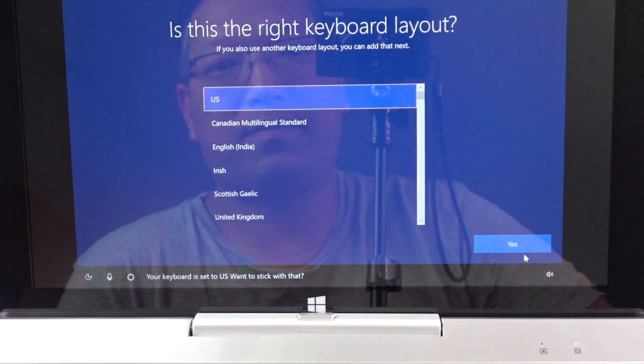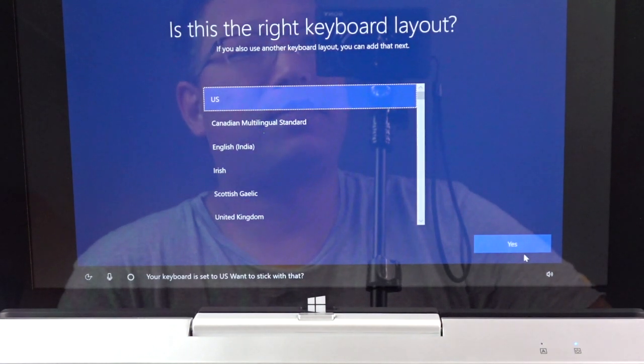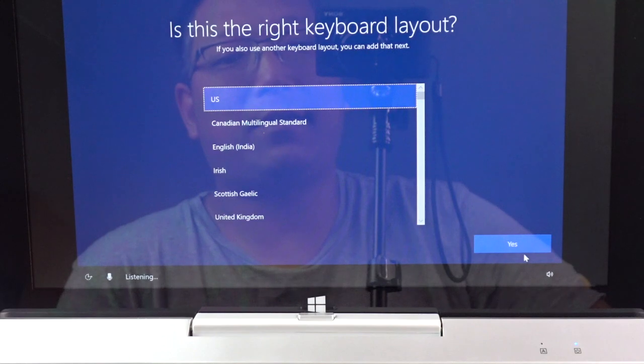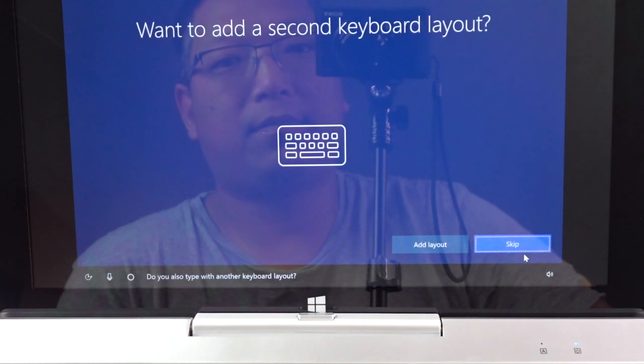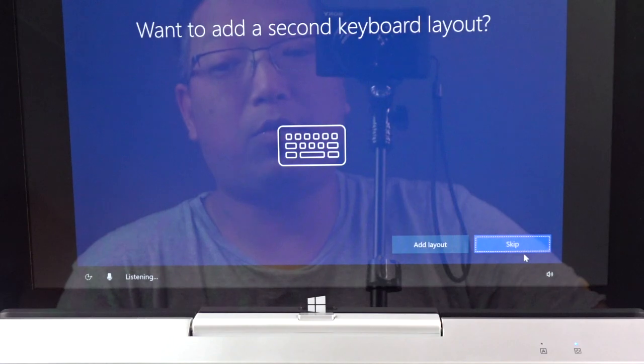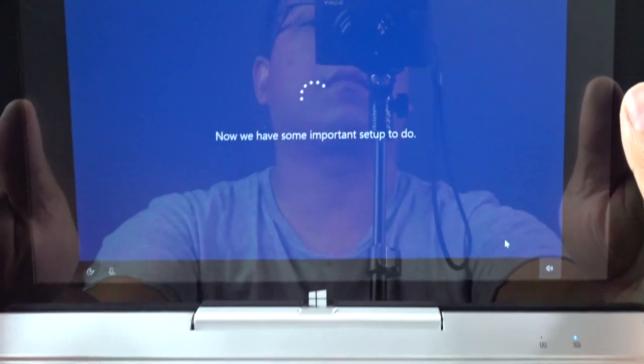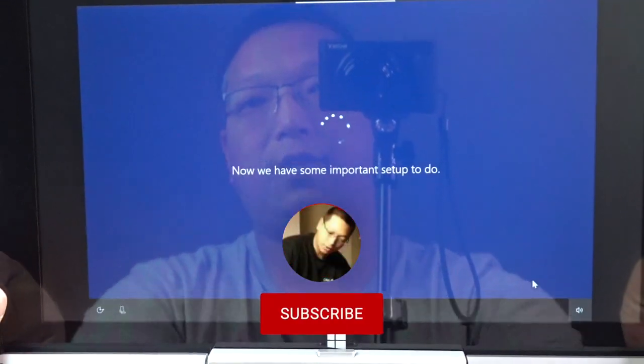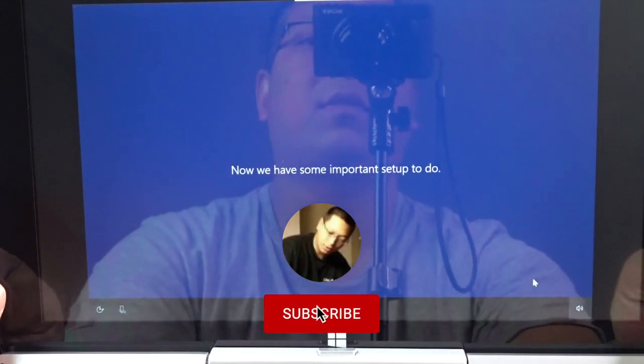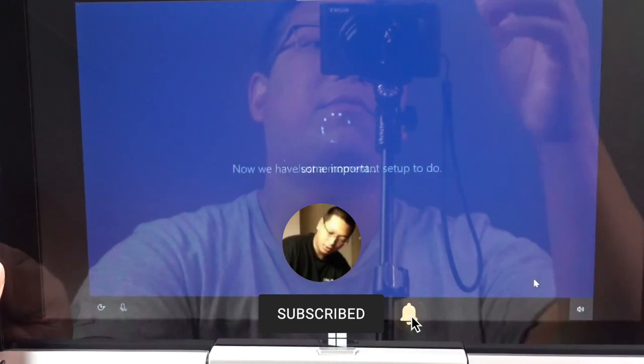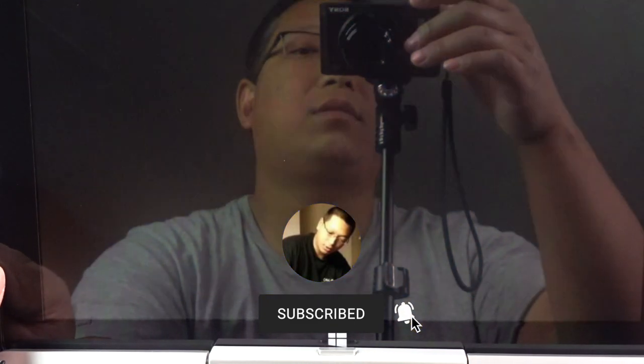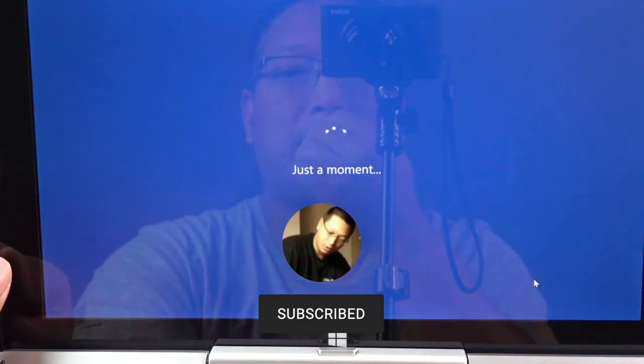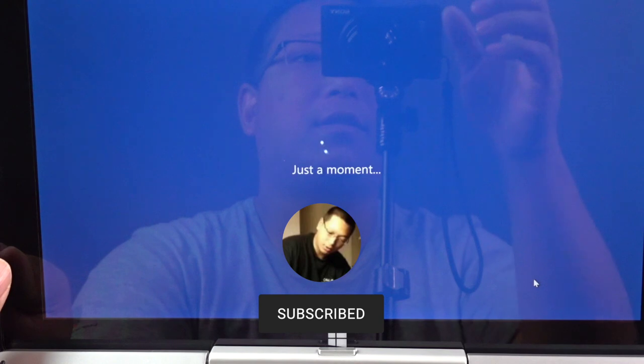Your keyboard is set to US. Want to stick with that? Yes. Do you also type with another keyboard layout? No. All right, so now it's gonna go through its initial setup, so this will take a while. I'll be back once this is up and running and then we'll just go over the tablet computer.